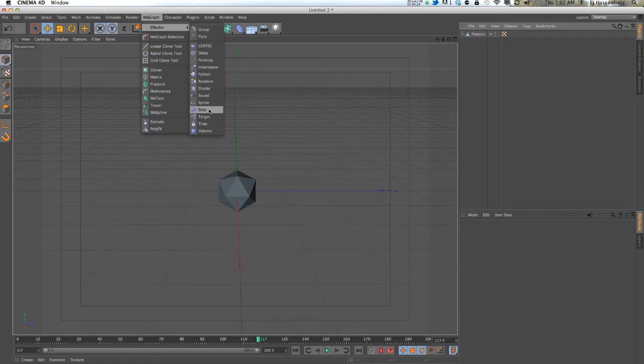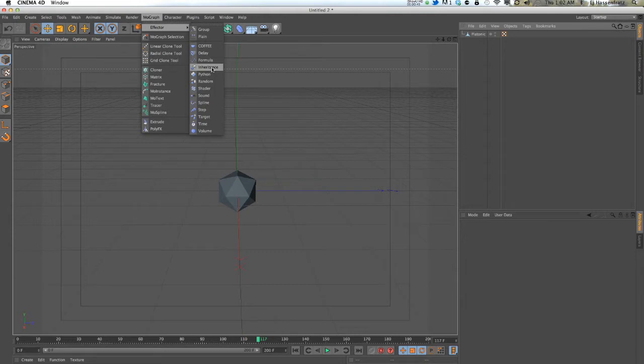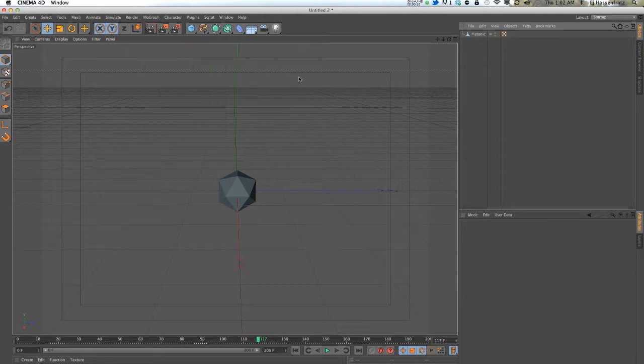They're pretty easy to figure out what they do. The inheritance not so much, and there's a bunch of things that you can do that will give you some pretty interesting results. Right now I'm going to show you how you use the inheritance effector to offset animation that is applied to clones.